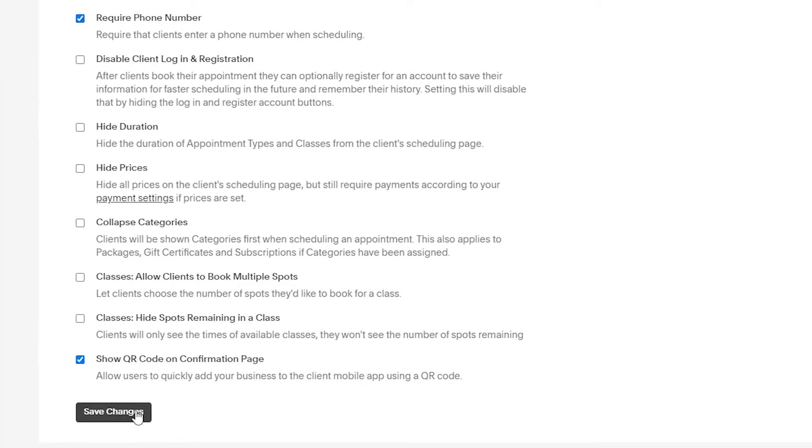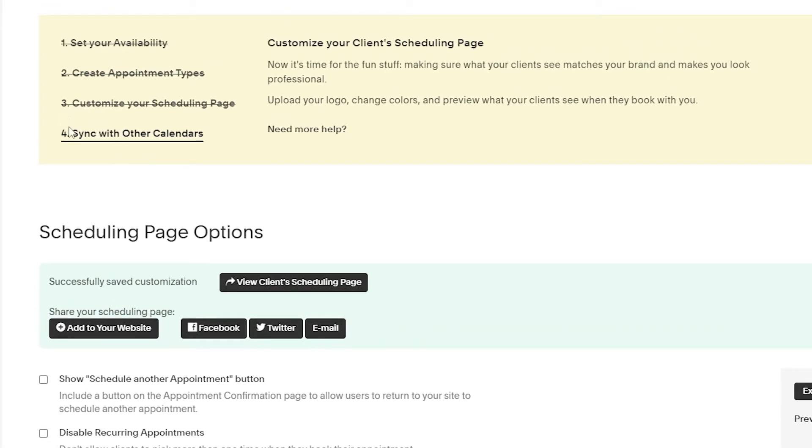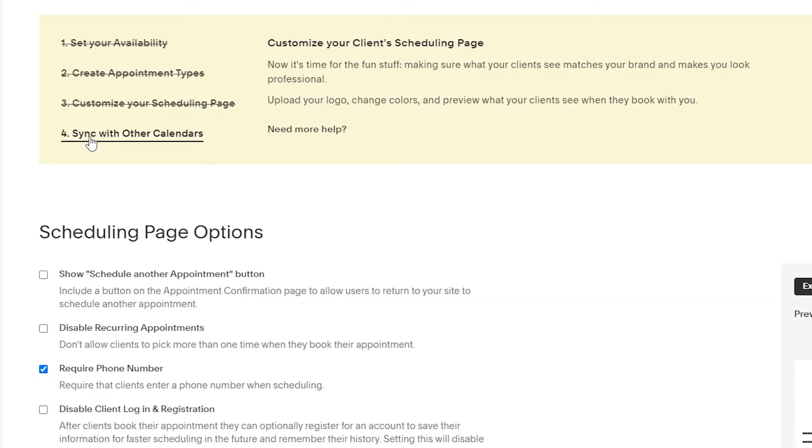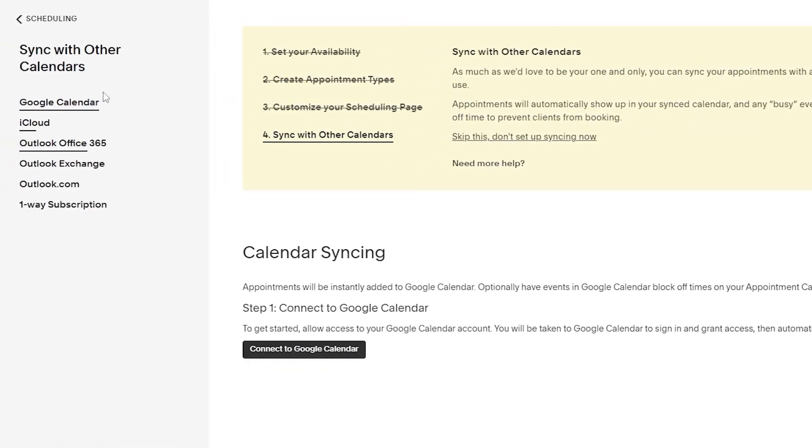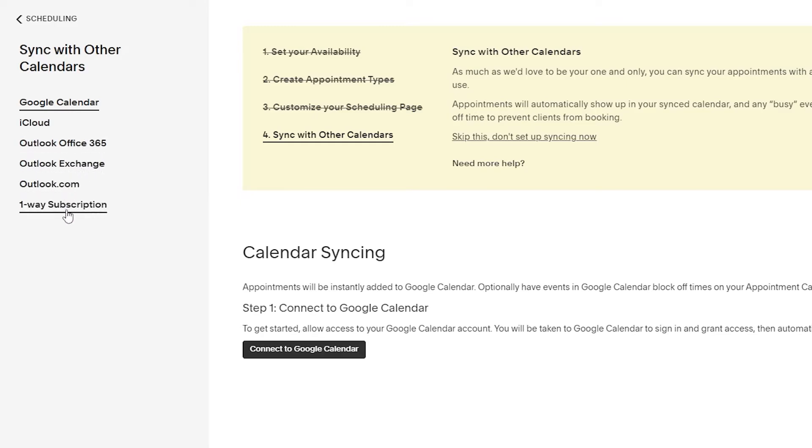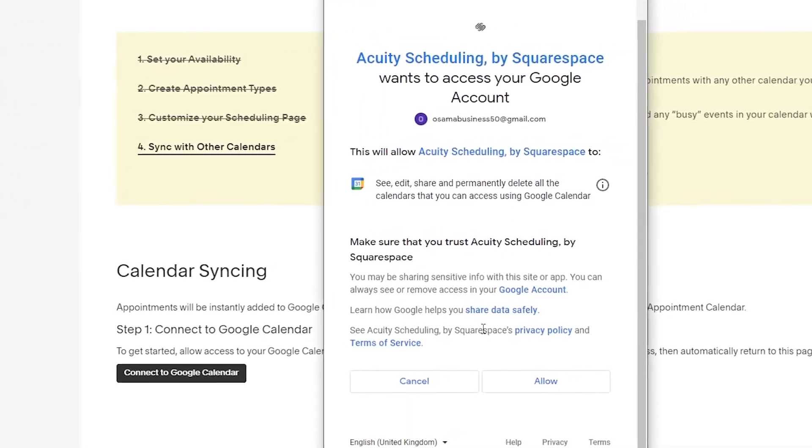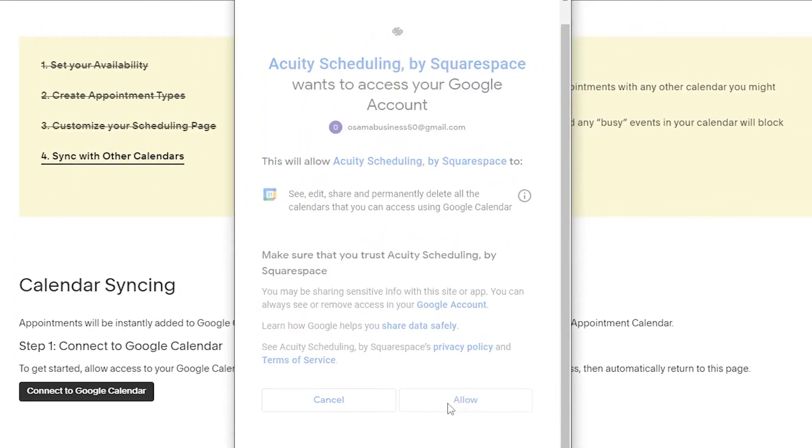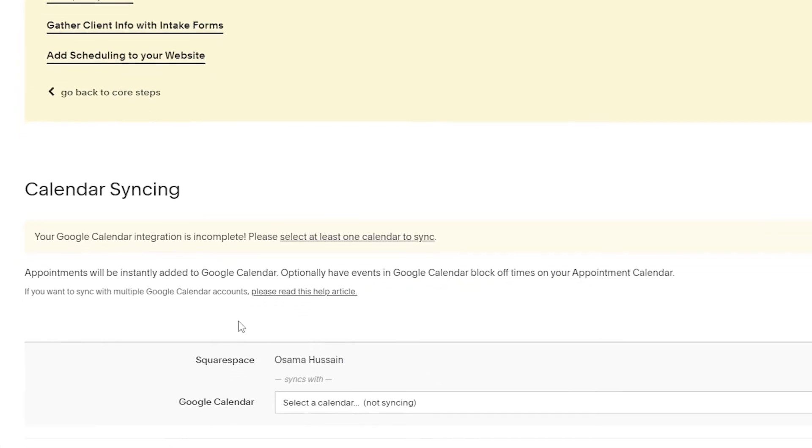Now we can move on to step number four which is syncing our calendar. When we click on this one we can see that we can sync our calendar with quite a lot of other calendars - we have Google calendar, iCloud, Outlook, Outlook Exchange, Outlook.com and one way subscription as well for Squarespace. We're going to stick with Google calendar and click on connect to Google calendar. We're going to need to sign into our Google account and once we have signed in just simply click on allow.